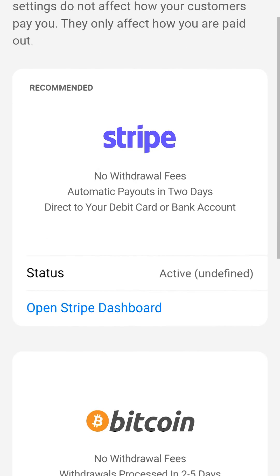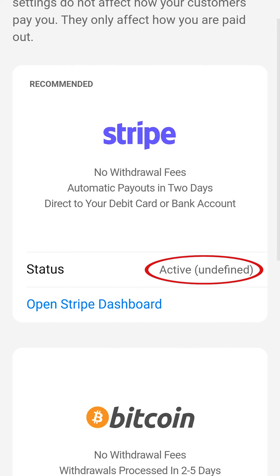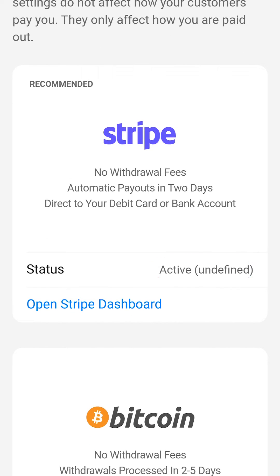At this point, you are active, but it will take up to 72 hours for your account to be linked. After the account is linked, we can make our first withdrawal.